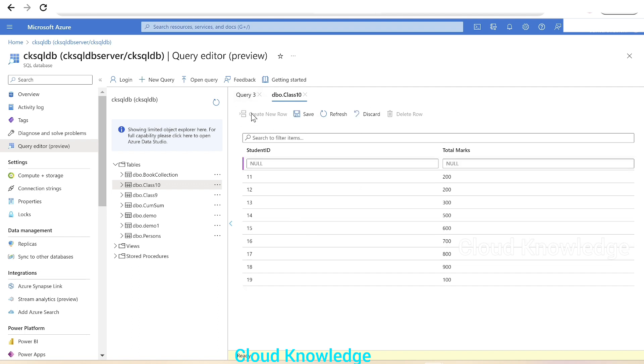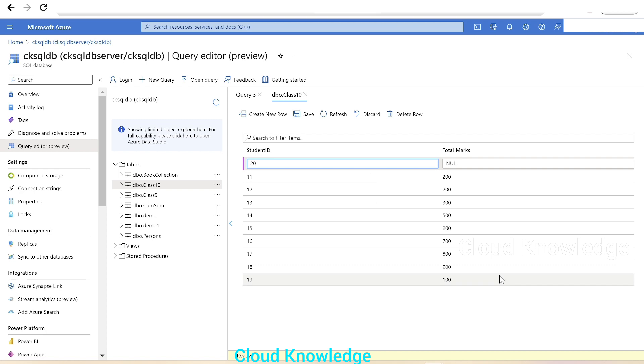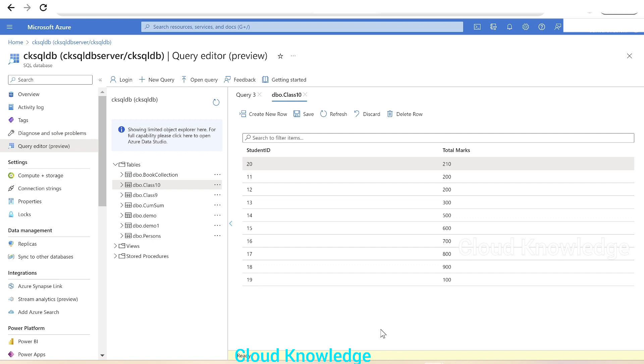We'll give Total Marks as 210. This looks fine. We'll click on Save so that this data is saved into the dbo.class10 table. The data is saved.